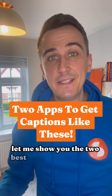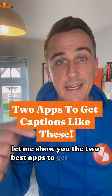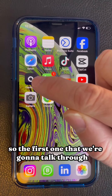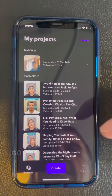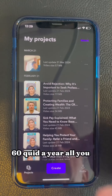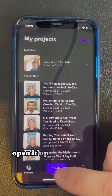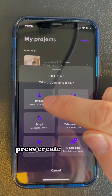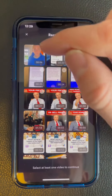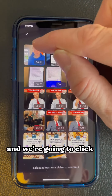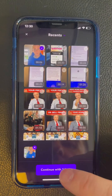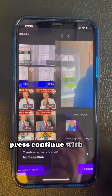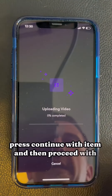Let me show you the two best apps to get captions like this on your videos. The first one we're going to talk through is Captions. This is a paid app — it's about £50–60 a year. All you do is open it up, press create at the bottom, press import, click on your video, press done, press continue with item, and then proceed with English.